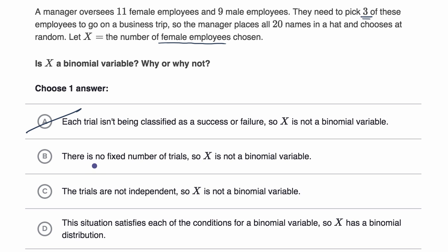Choice B says there is no fixed number of trials, so X is not a binomial variable. There is a fixed number of trials — they're doing three trials. They're picking three names out of a hat.